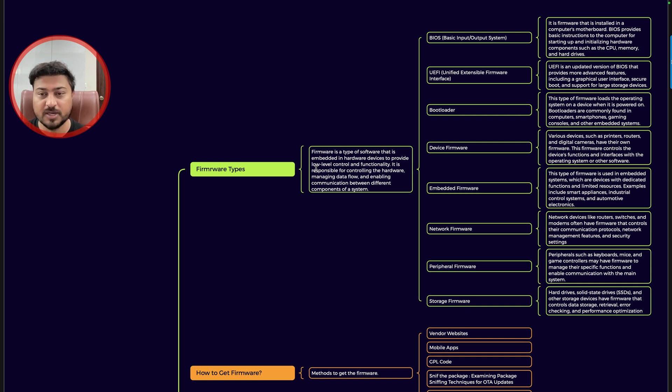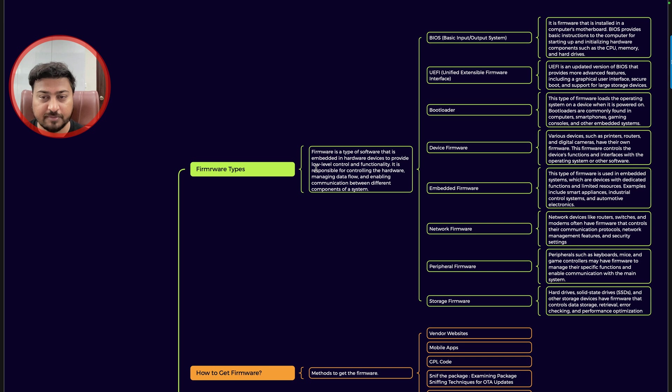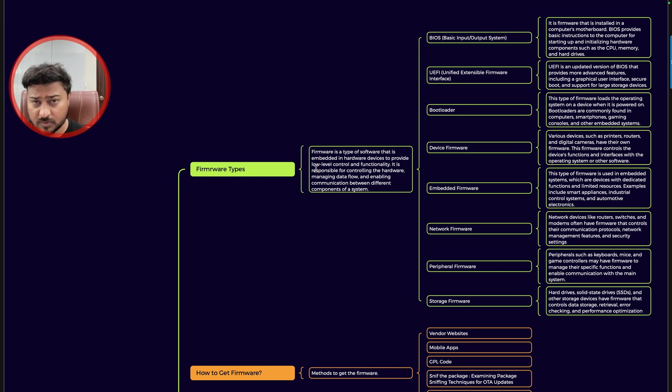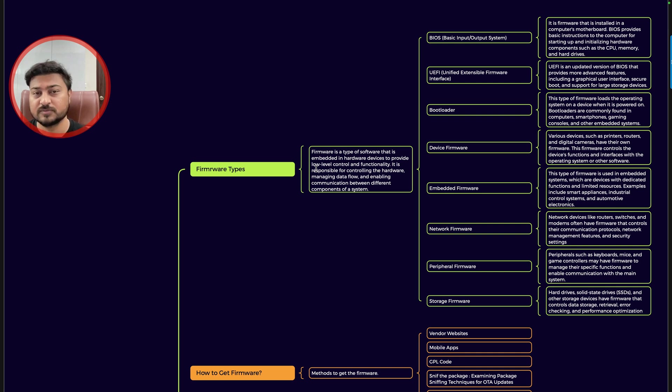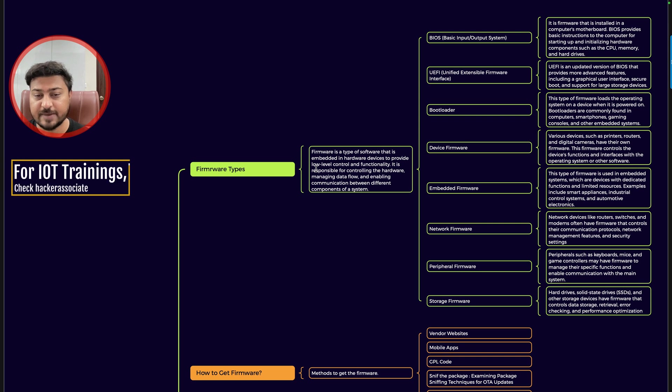Here you can see, I have arranged it in a proper manner. You only need to read that particular mind map and you need to apply it in your real world, whatever you're analyzing. So firmware is nothing but a type of software that is embedded in a hardware device.